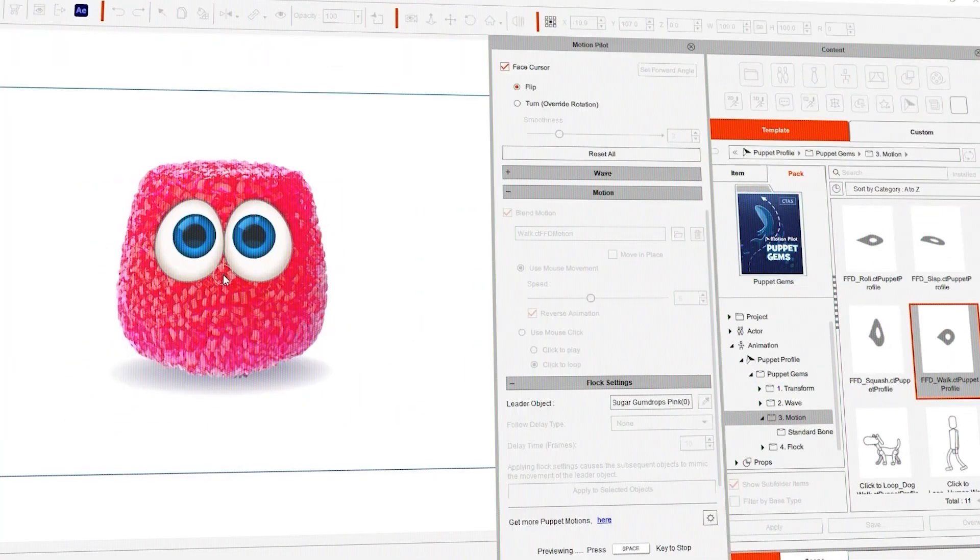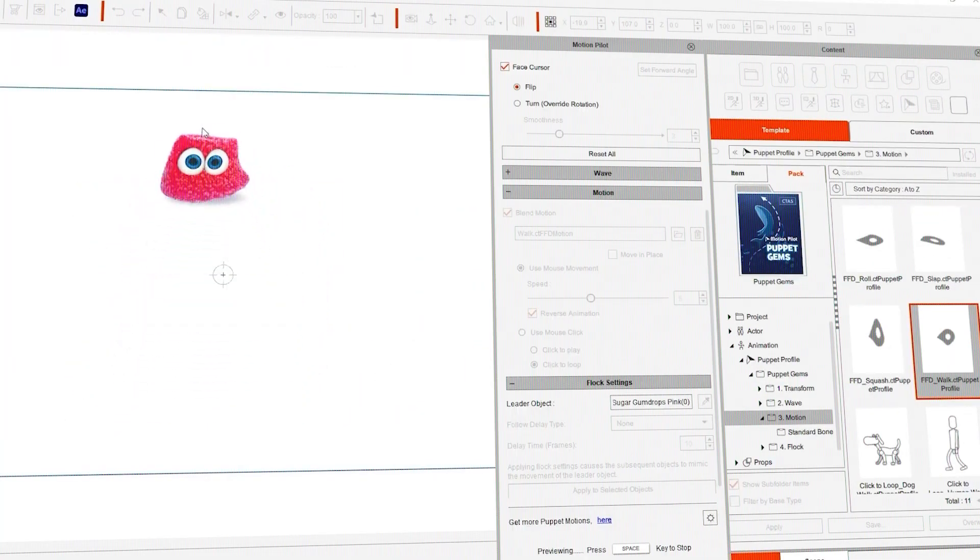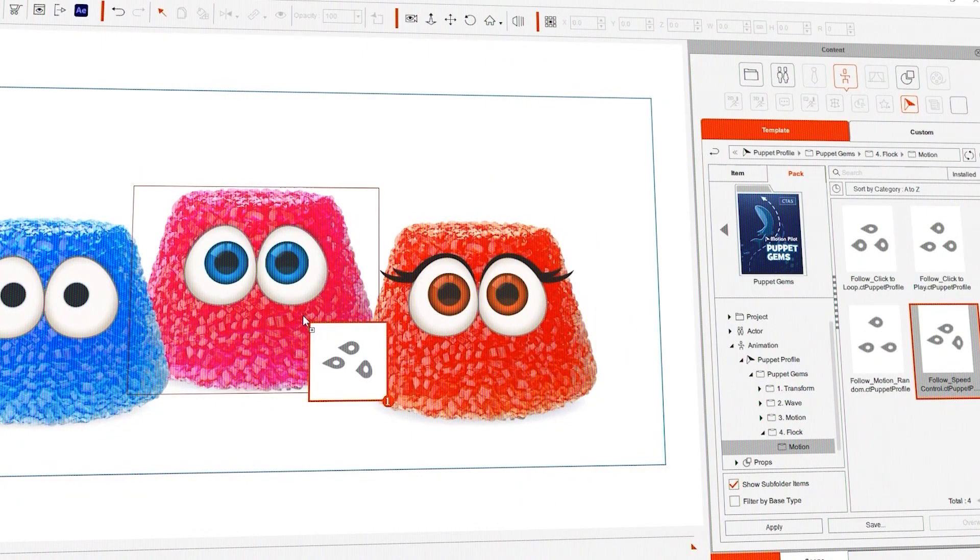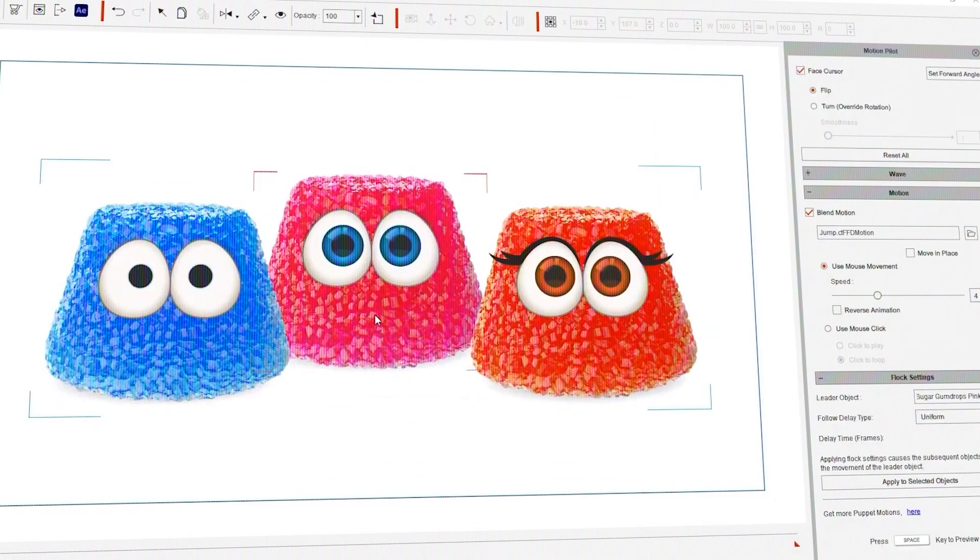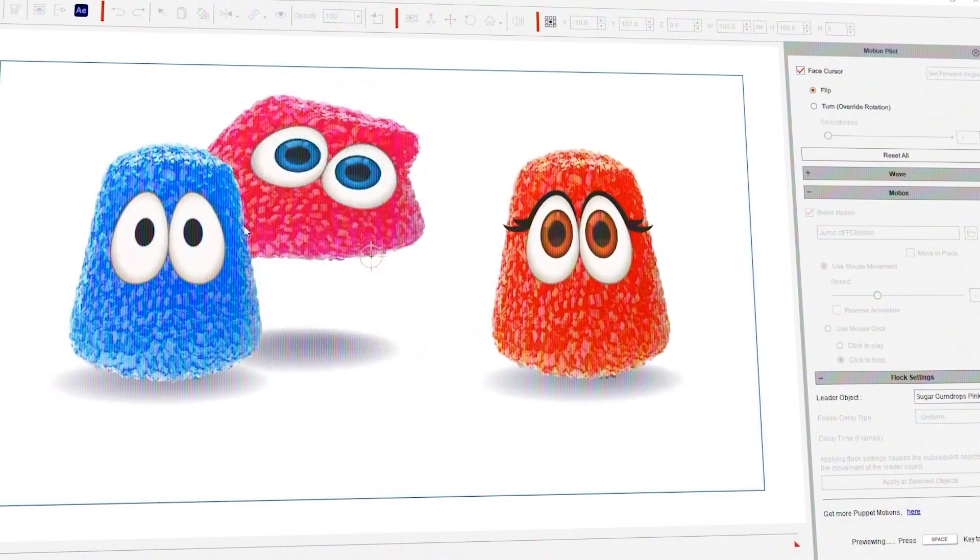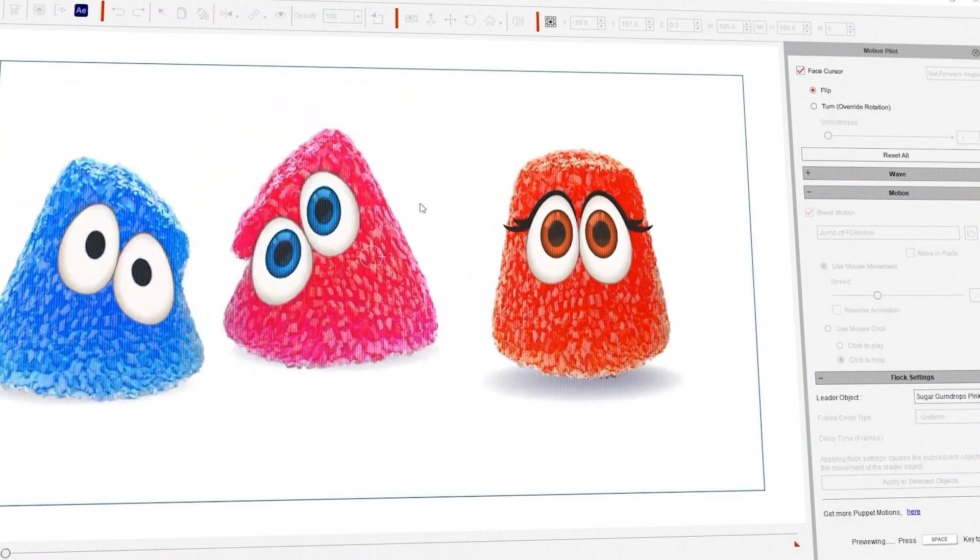So, if you like what you see and you want to get your hands on Character Animator 5.2 and try it for free, you can follow the link in the video description.